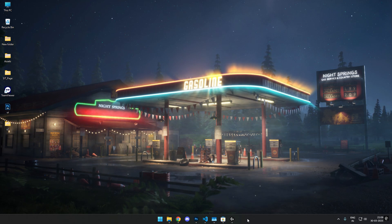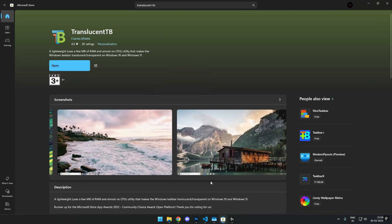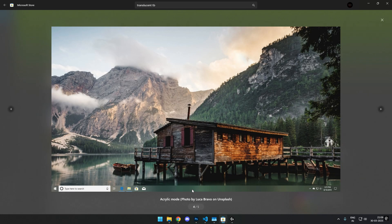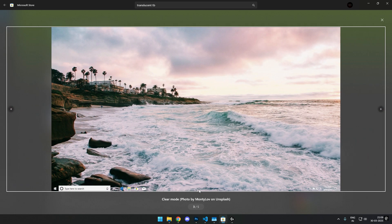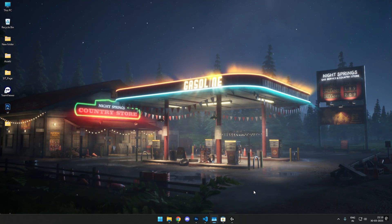For those who don't know what TranslucentTB is, it's a free app you can get from the Windows Store. What it does is transform your taskbar either into translucent or completely clear acrylic. You get a transparent taskbar that looks way better than the standard one.